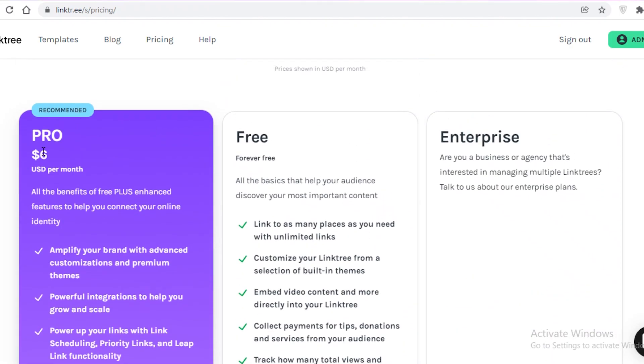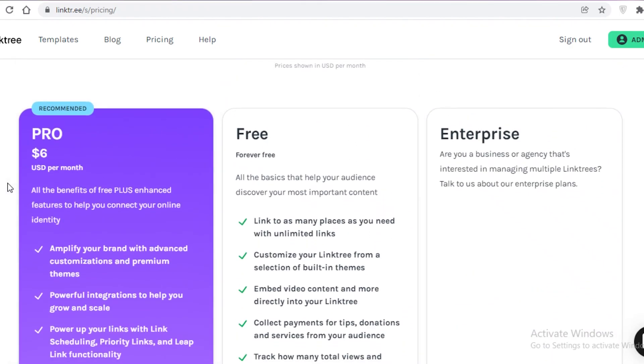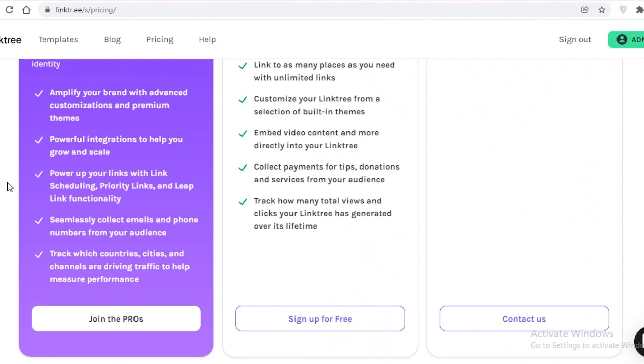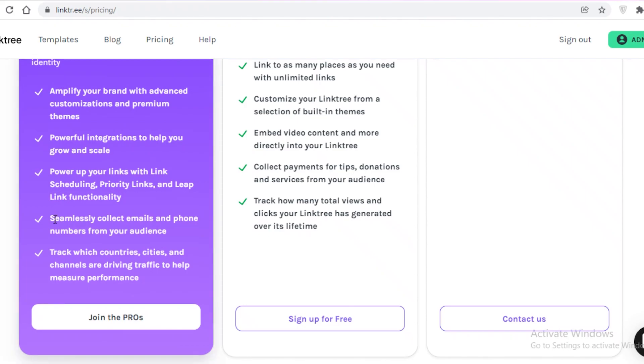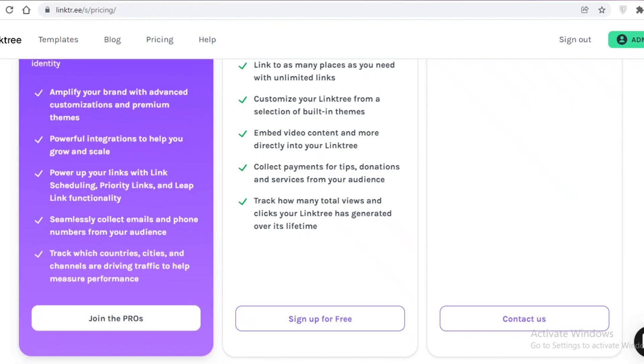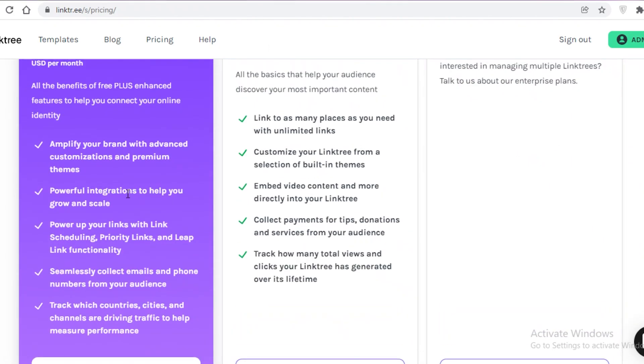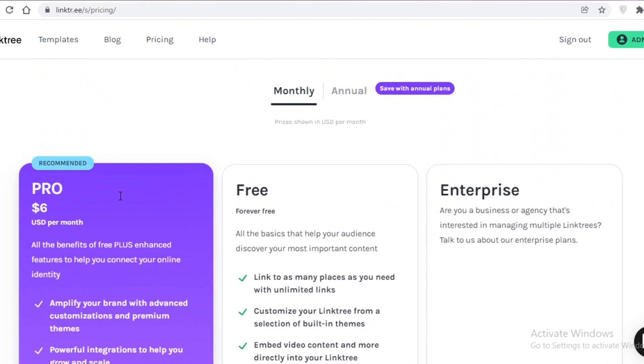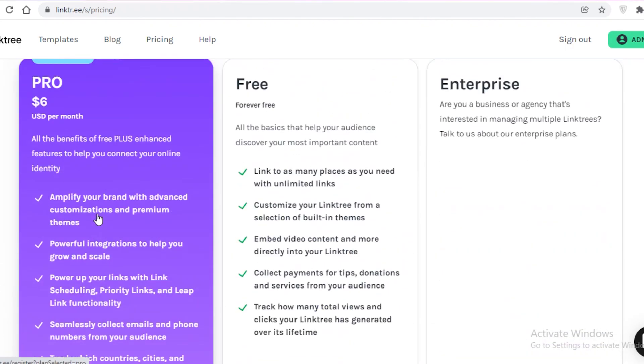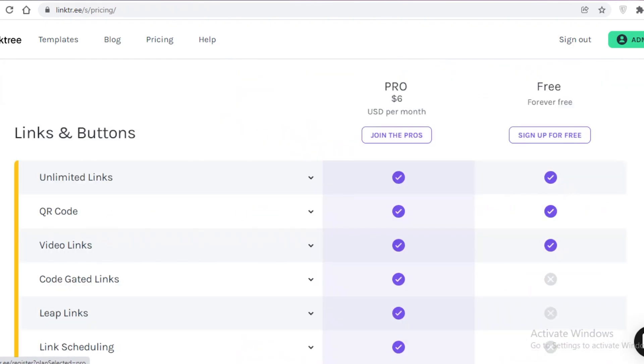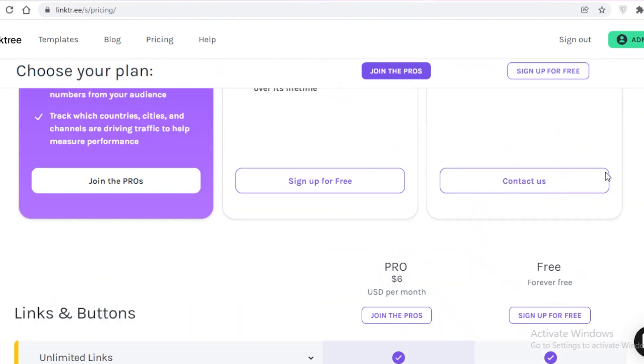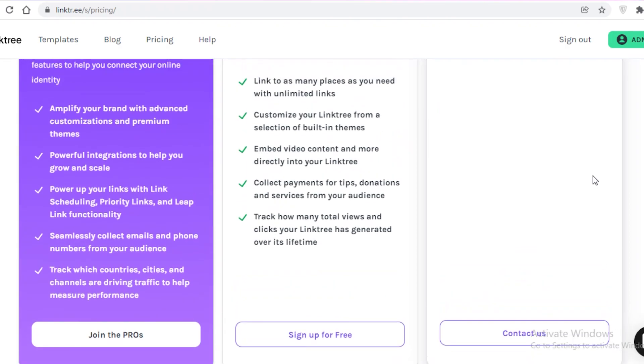But on their pro version, which starts at $6 per month, you get emails and phone numbers that you can collect from your audience and use them in your email marketing. So that is one really effective feature that I find really helpful personally. And you also have several different integrations you can do on the $6 Pro version.